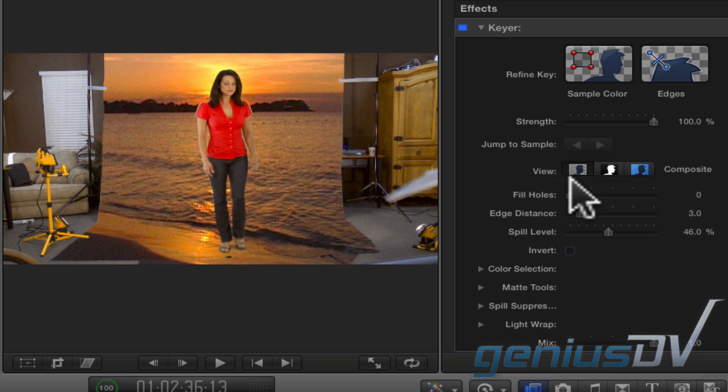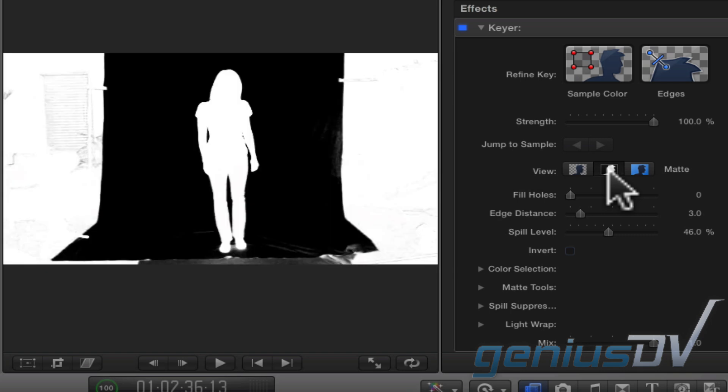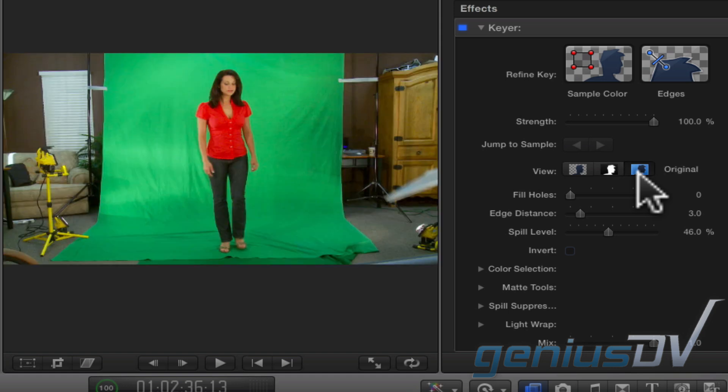There are three ways to view what's going on by clicking on one of these three buttons. The first button shows the final result. The second button shows a black and white matte. When viewing in this mode, the idea is to make your keyed object solid white and the area around it solid black. The last button shows the original content without the chroma key effect applied.